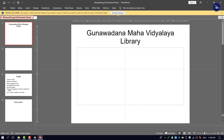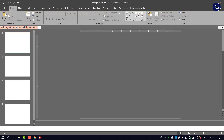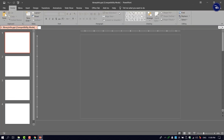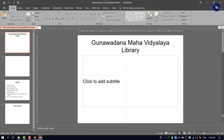If you click the library, you can edit the file. If you want to edit it, you can edit the PowerPoint presentation.